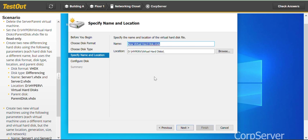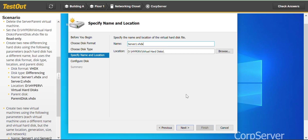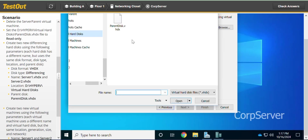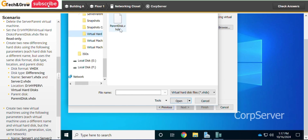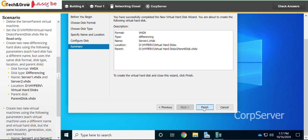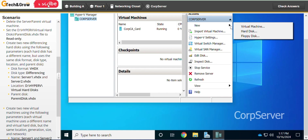Click Next, select VHDX as the format, then click Next. Select Differencing as the disk type and click Next. The name has been given — I'll copy and paste it. Next, specify the virtual hard disk to use as the parent for the new differencing virtual hard disk. The parent has been given. We can browse to get it directly from File Explorer — double-click and it's selected. Click Next and Finish. That's the first differencing hard disk done.